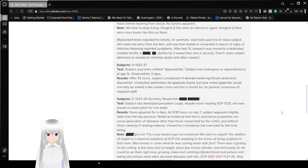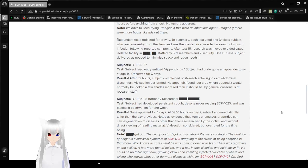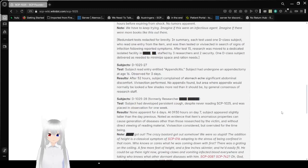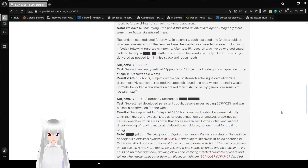Redundant tests [REDACTED] for brevity. In summary, each test used one D-class subject to read one entry from the item and was then tested in search of signs of infection following reported symptoms. After test 15, researchers were moved to a dedicated isolated facility [REDACTED], staffed by three researchers and two security. One D-class subject is delivered as needed to minimize space and ration needs.